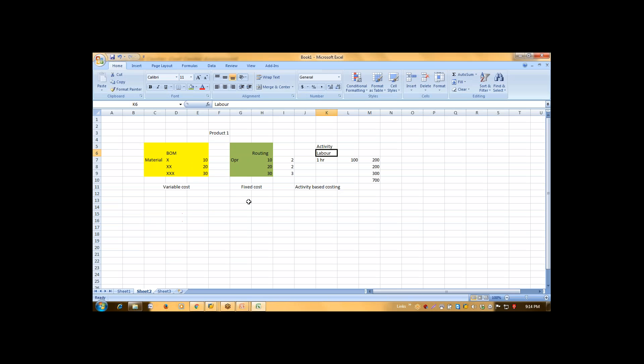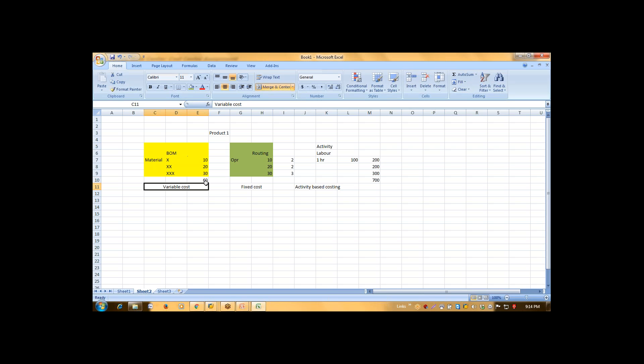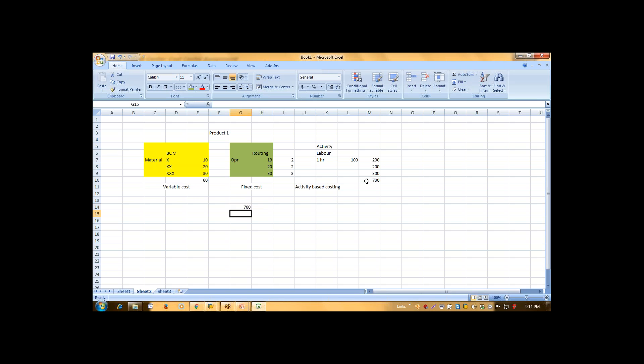Now what will be my planned cost? This is my planned cost. So my total cost is 60 fixed cost plus 760 is my planned cost.